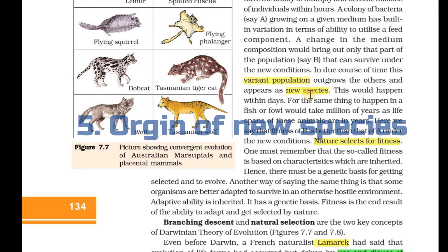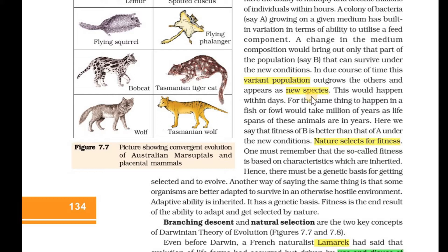According to Darwin, the favorable variations that appear in every generation are inherited from one generation to another. After a number of generations, the offspring appear to be different from the original organism. Thus, a new species is formed. That is what Darwin said — this is the theory of natural selection.